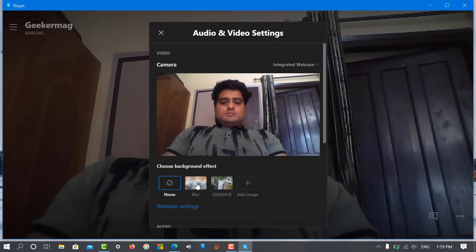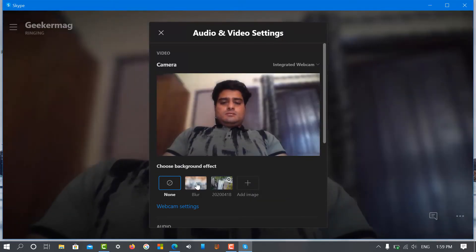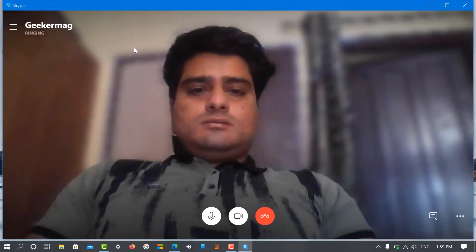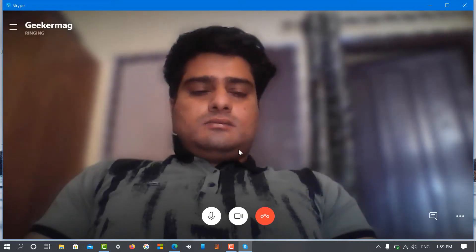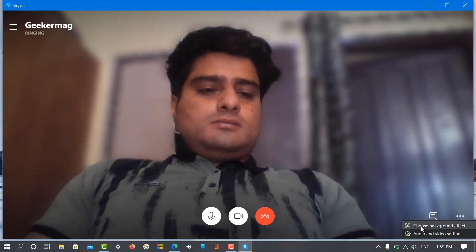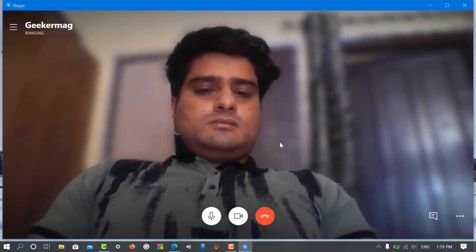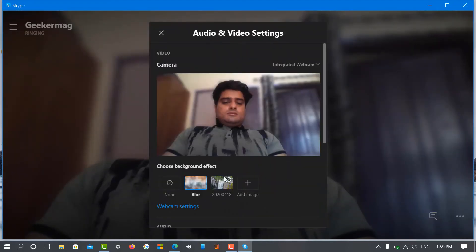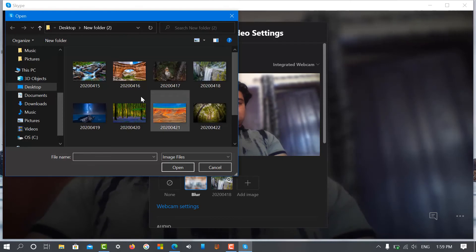To blur the video call background, select blur and instantly changes will be applied. Next, to add a custom background, click on the add image button, select the image of your choice, and instantly that same image will be set as the background for your video call.